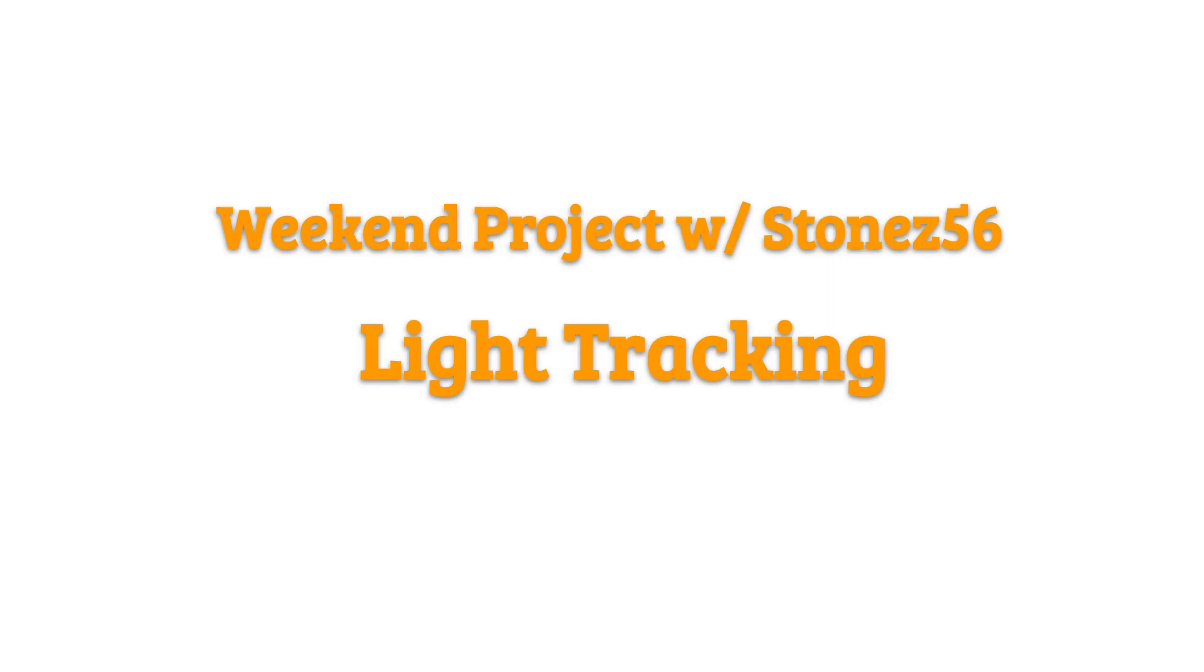Hi, welcome to my another weekend project with Stone Z56. Today I would like to show you how to make a light tracking device with Arduino.